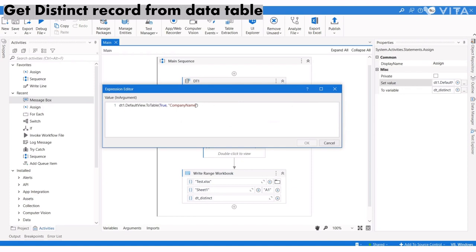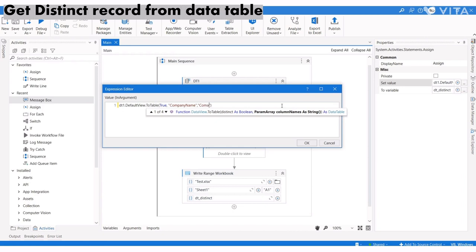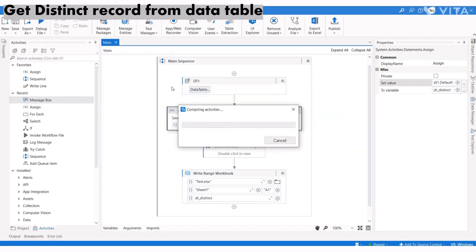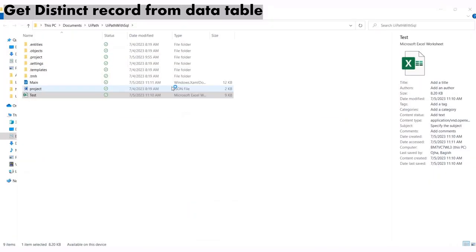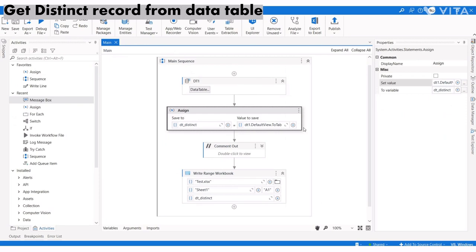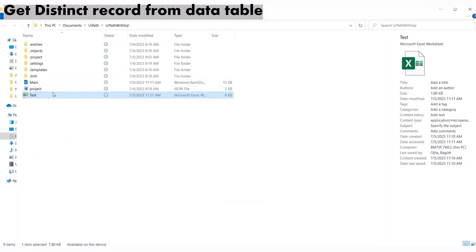I'll run it again. Now let me go to the file and open it.